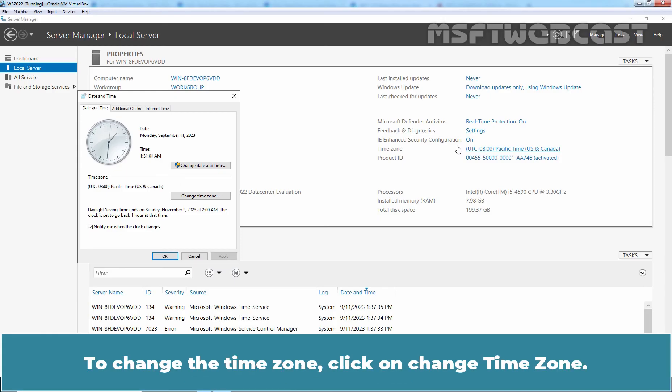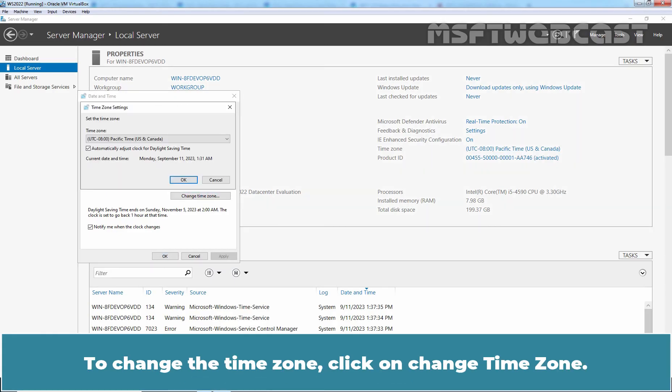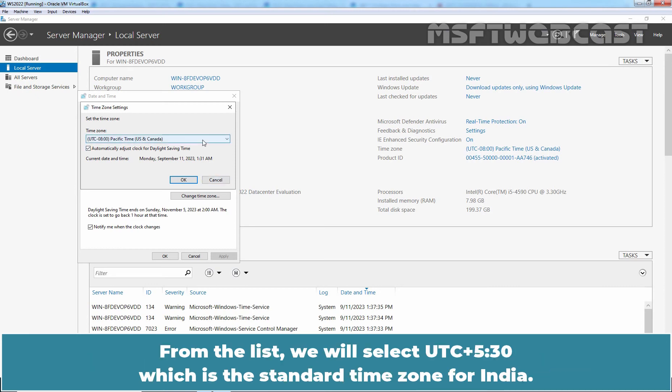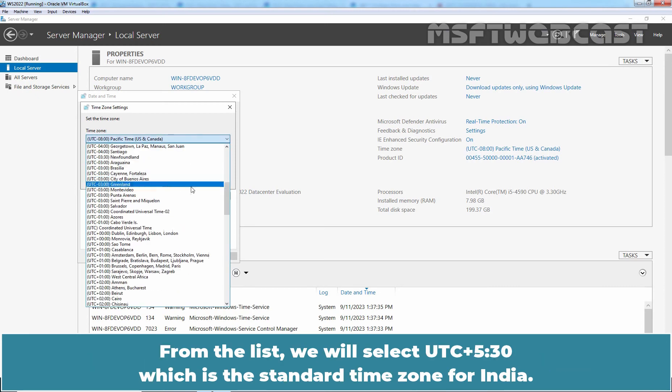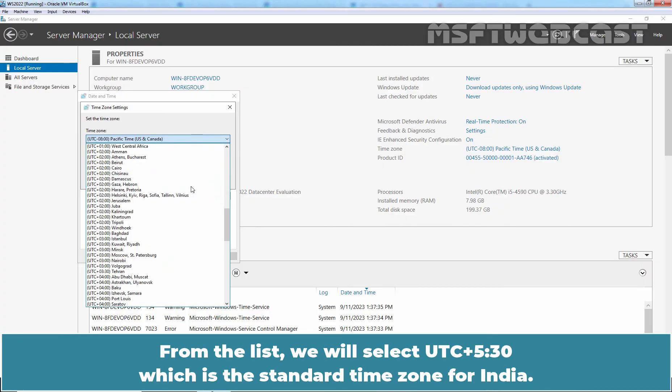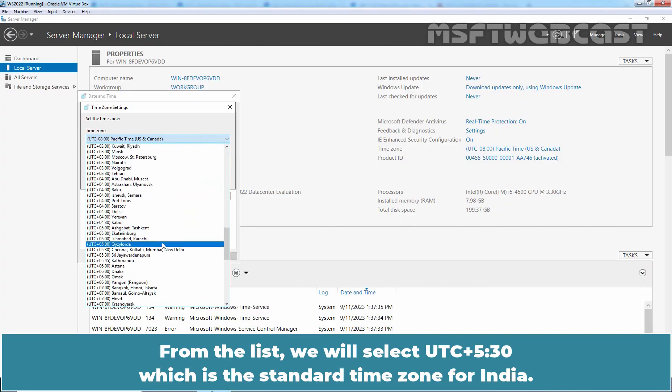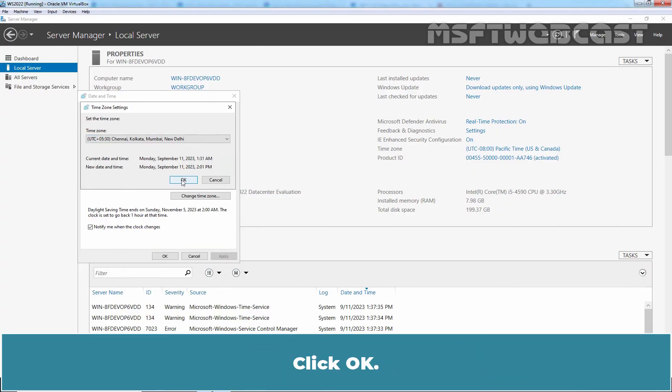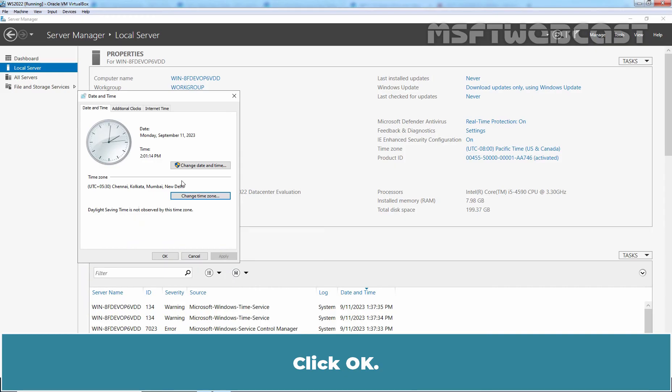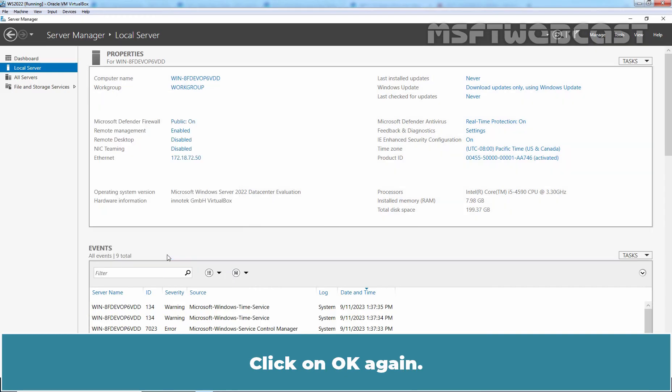To change the time zone, click on change time zone. From the list, we will select UTC plus 5:30 which is the standard time zone for India. Click OK. Click on OK again.